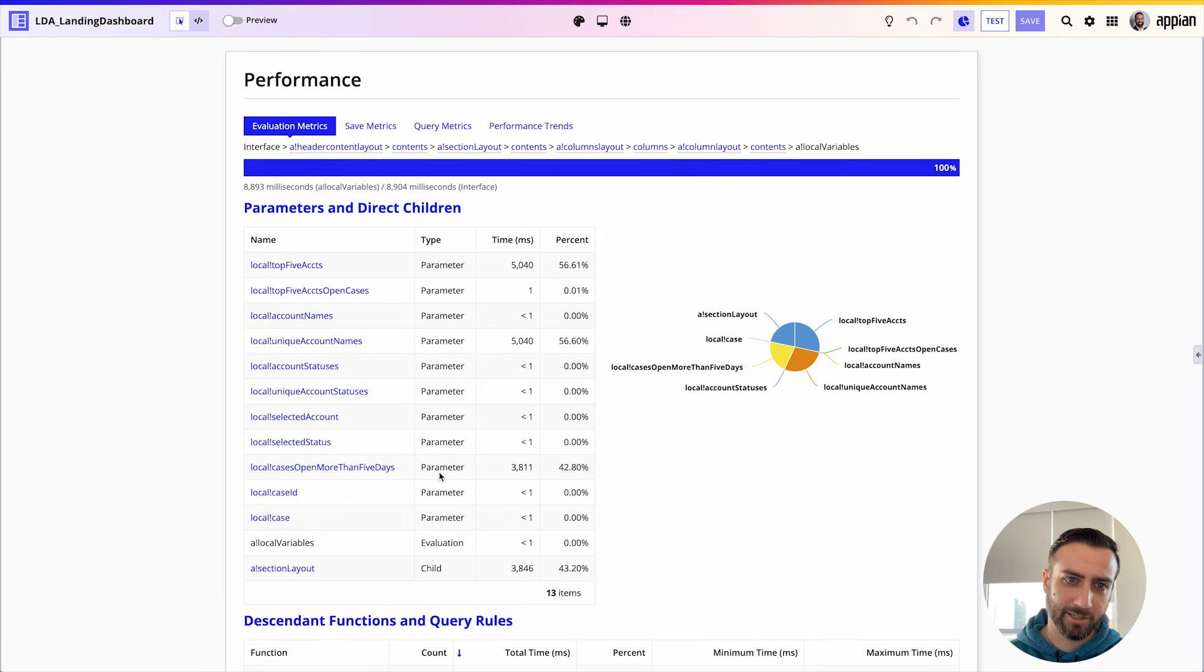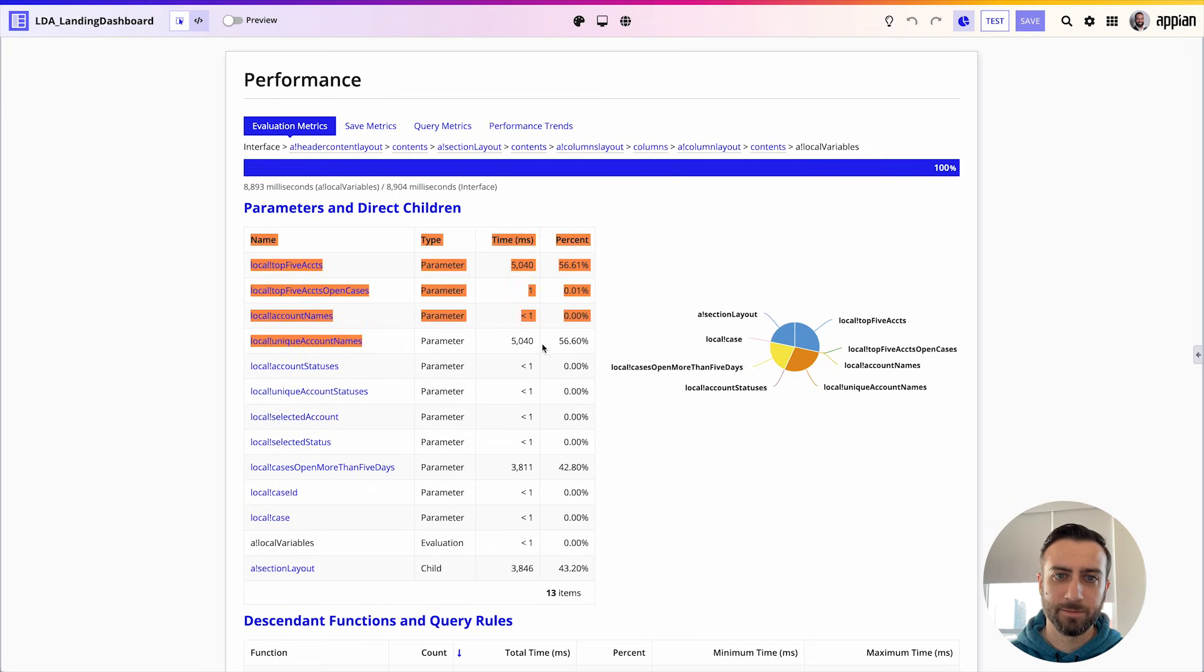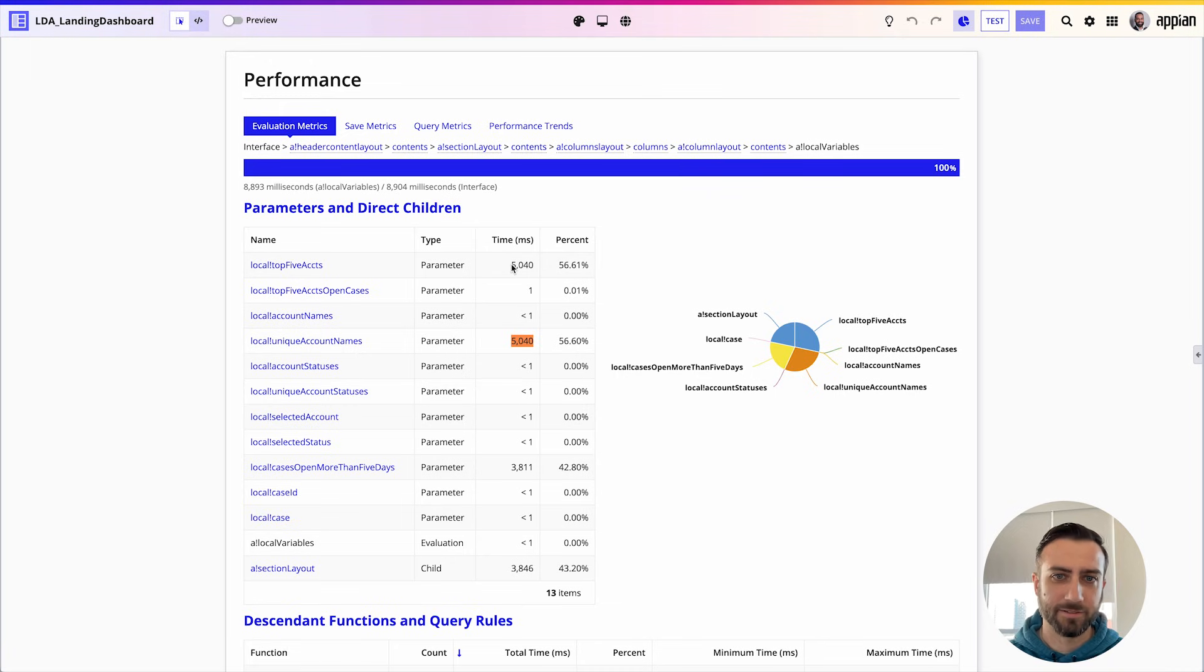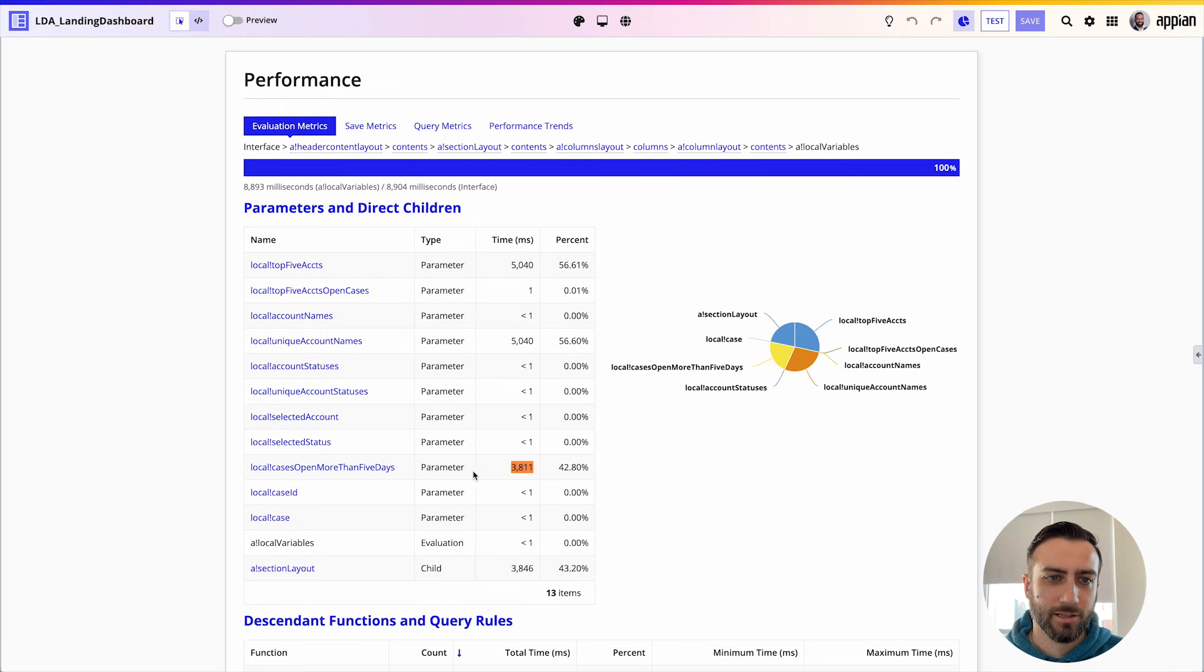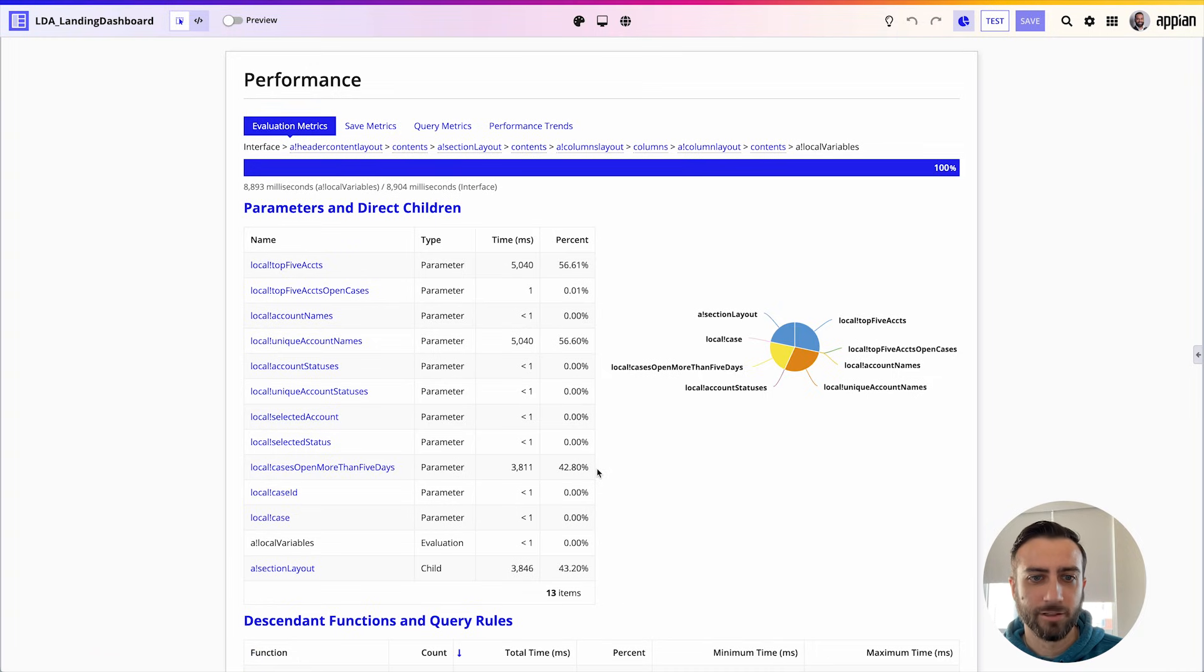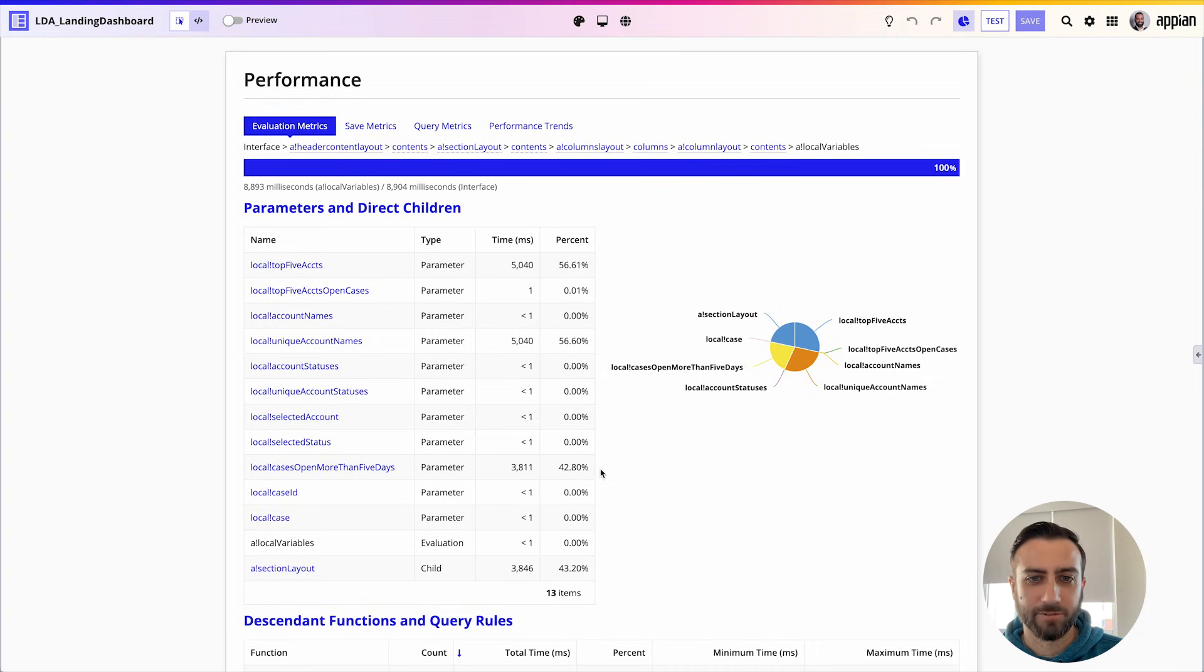I'm also taking note here that there's another local variable uniqueAccountNames that takes five seconds, but it looks like these are tied to the same data because they're taking the exact same amount of time. Local!casesOpenMoreThanFiveDays is another one that I'm going to want to take a look at, so I'm going to keep that one and write it down for later.